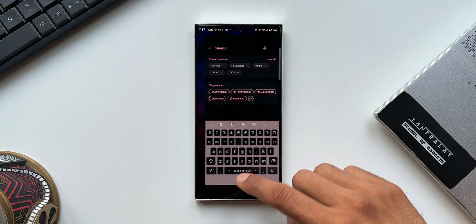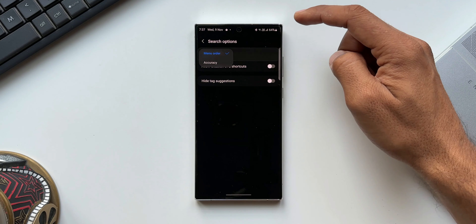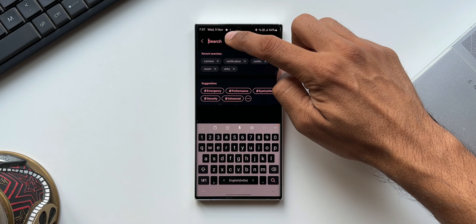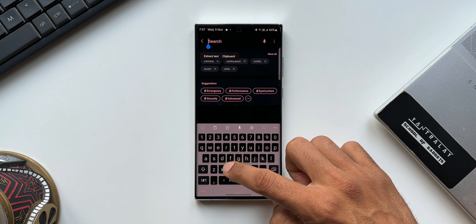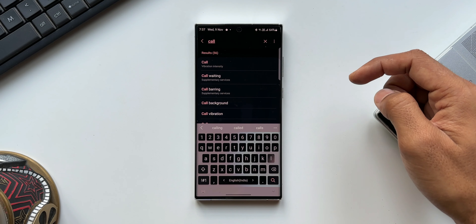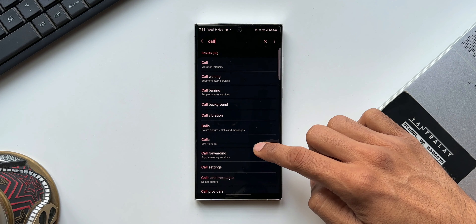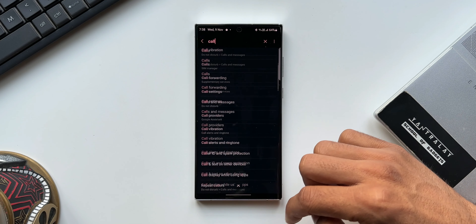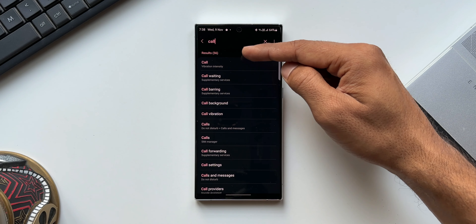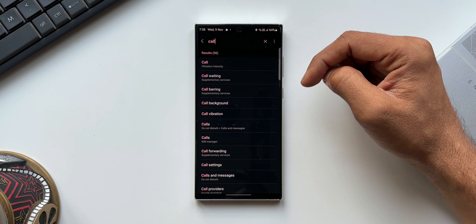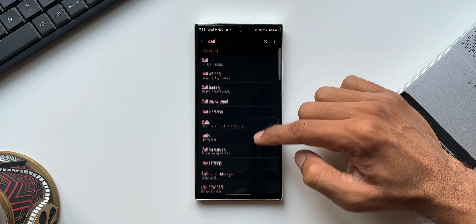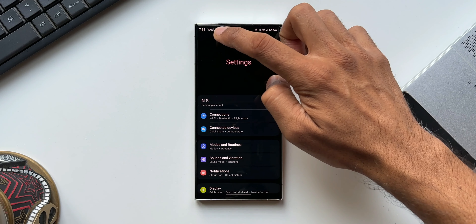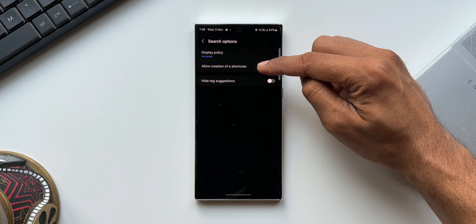If I select Accuracy instead, go back to Settings, and search the same word 'call', it no longer shows the menu hierarchy — instead it shows all results that contain that particular word. This increases search accuracy if you find it confusing to see menu options in search results. Very thoughtfully done.